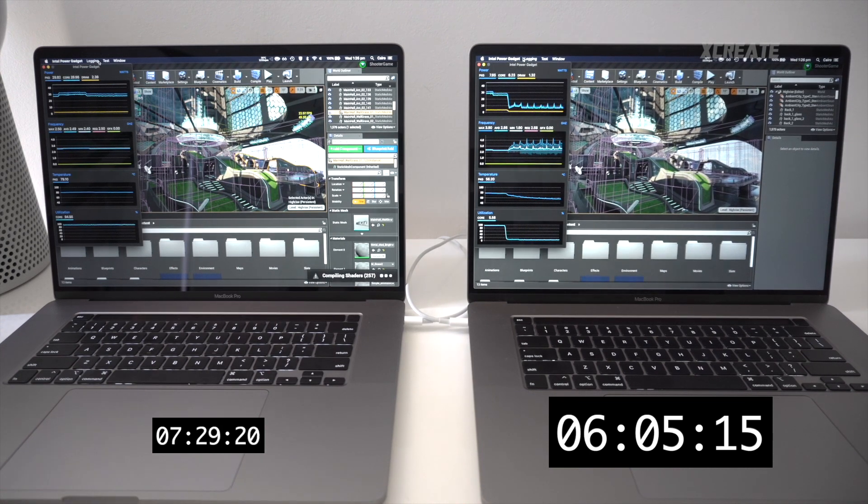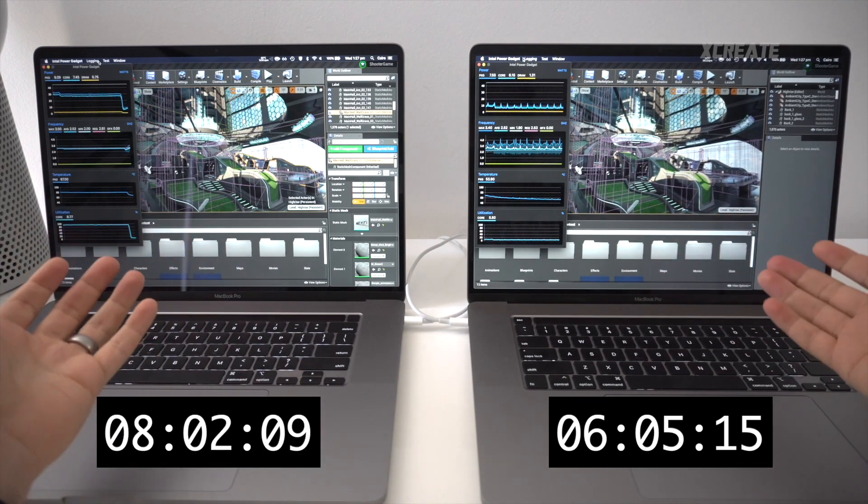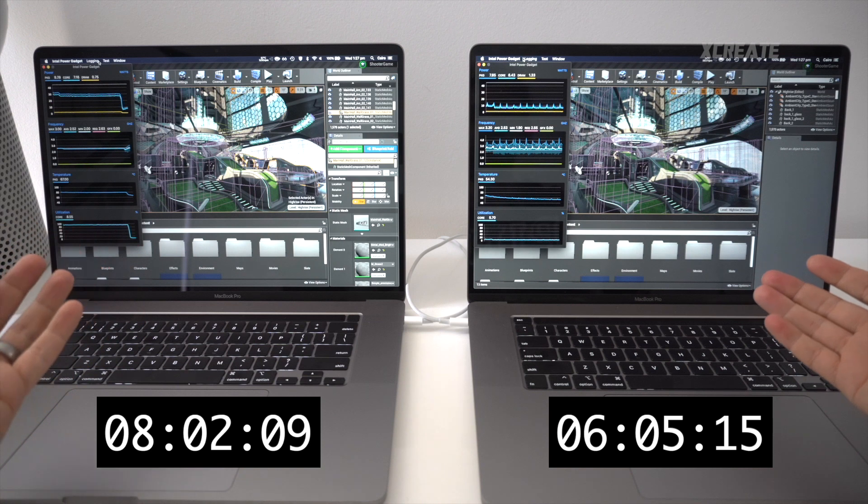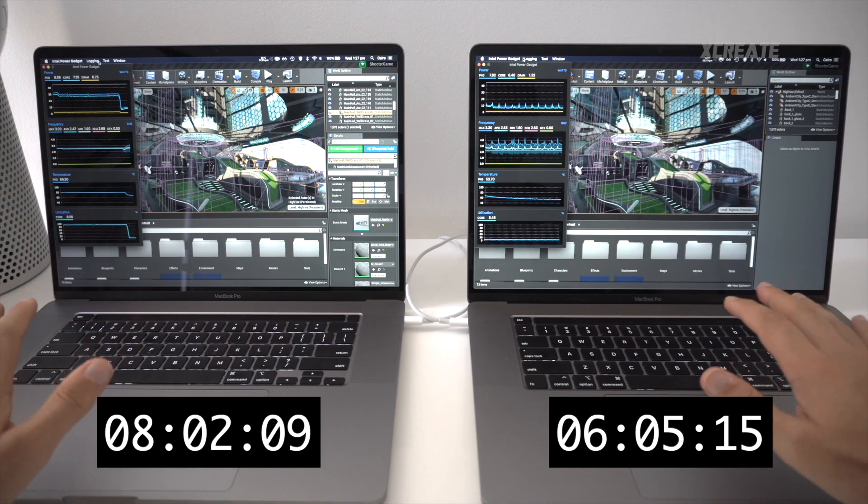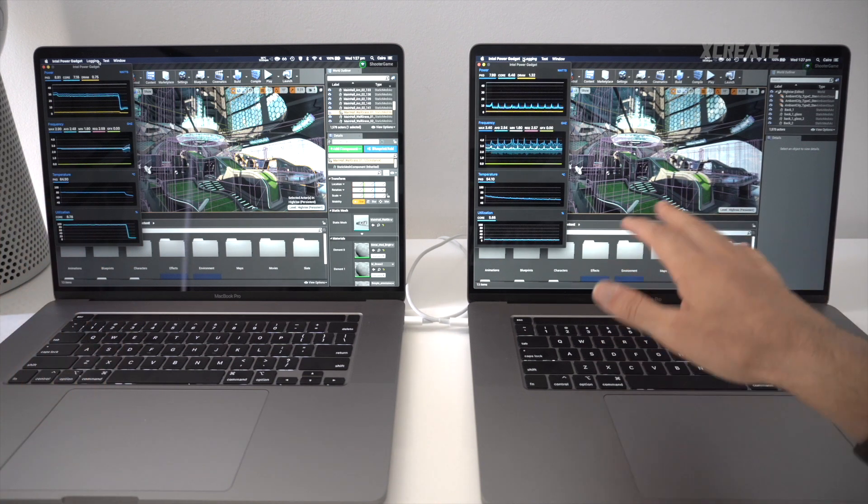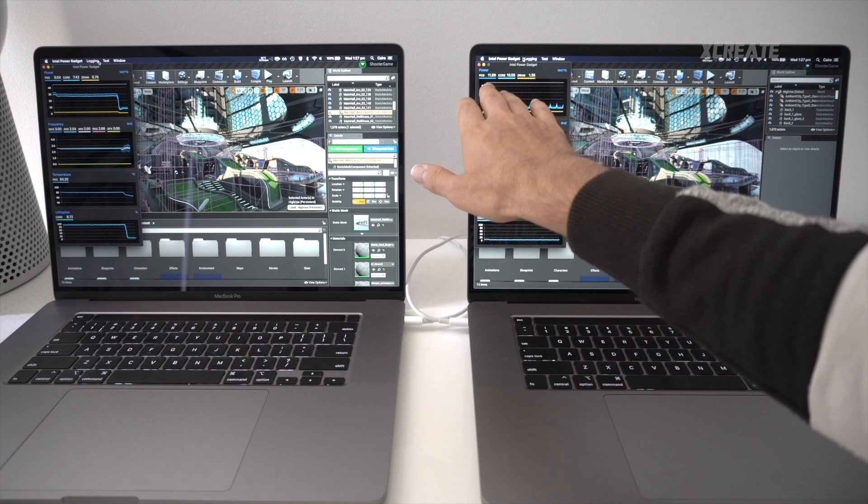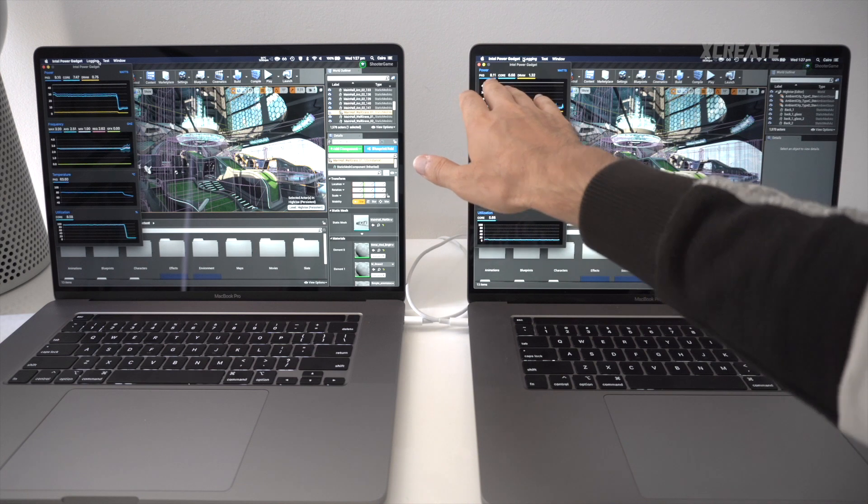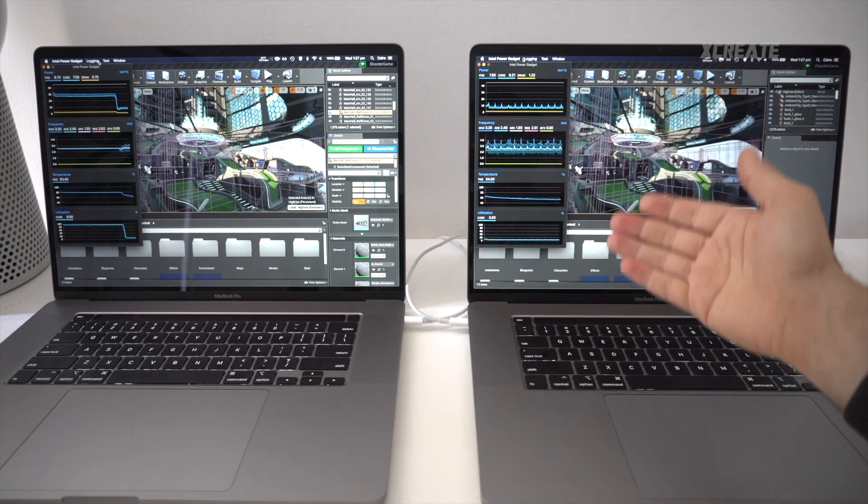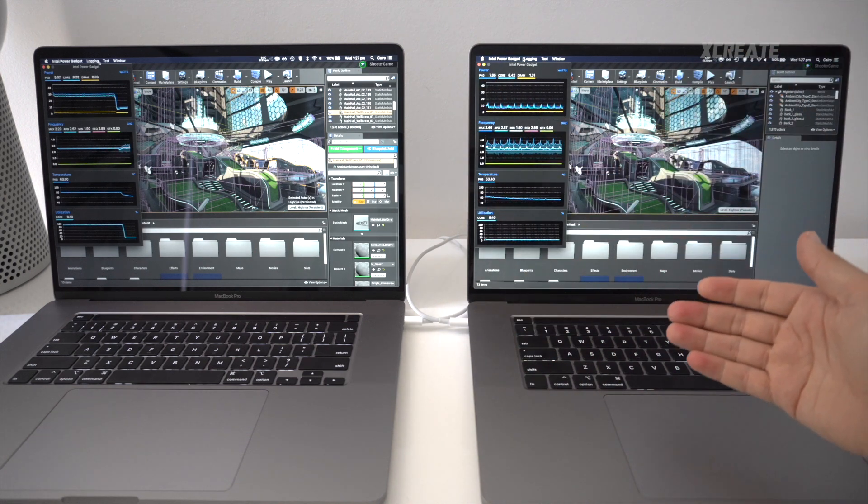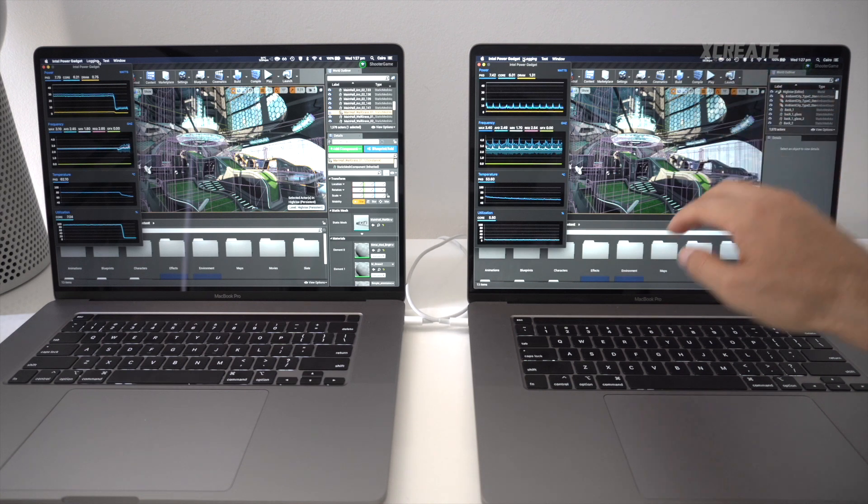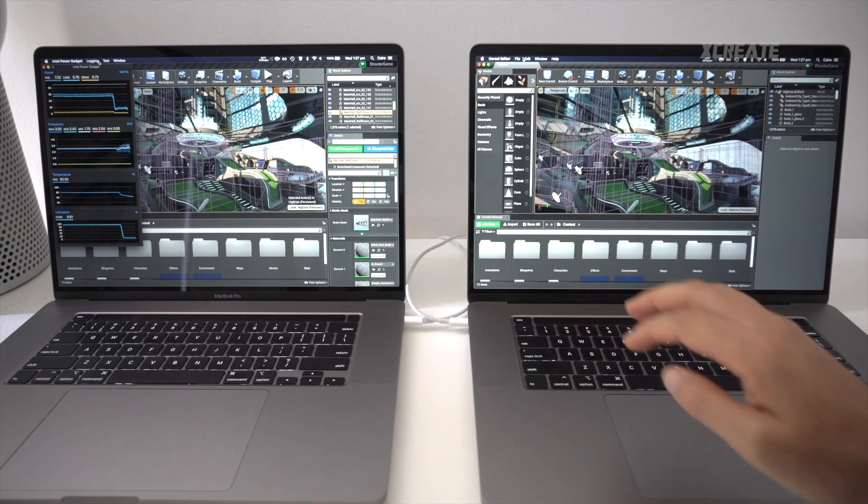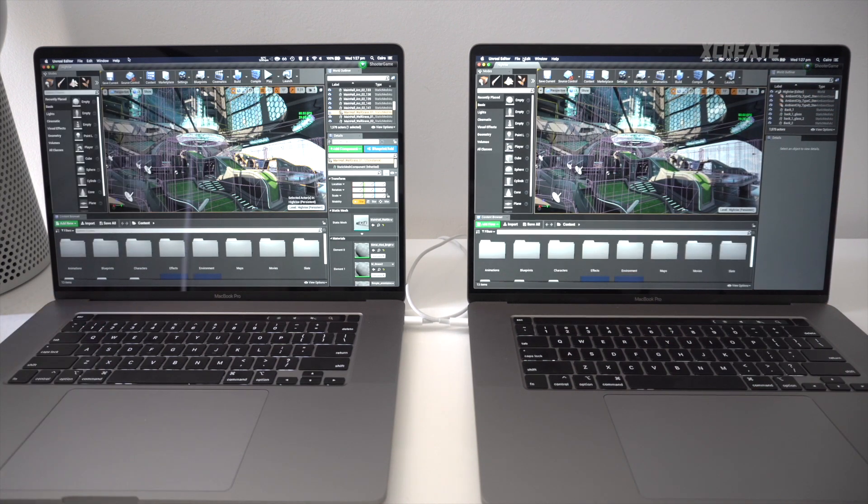Now both computers have finished compilation. As you can see, they're both done. What is interesting here: the i9 has finished for over a minute now and it's only pulling in, was it, 7 to 10 watts of energy on the CPU. But the fans are on maximum. So if you're looking for that cool as, quiet as a cucumber experience with Unreal Engine, you're not going to get that here.